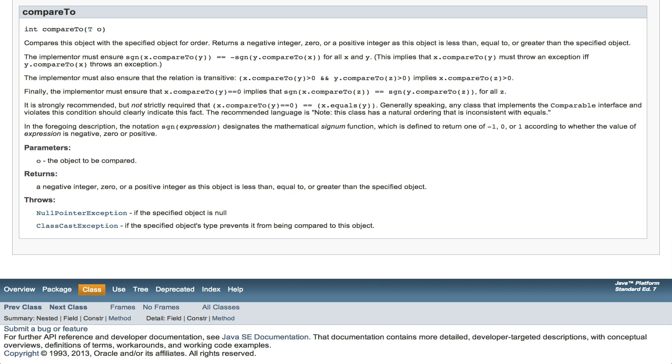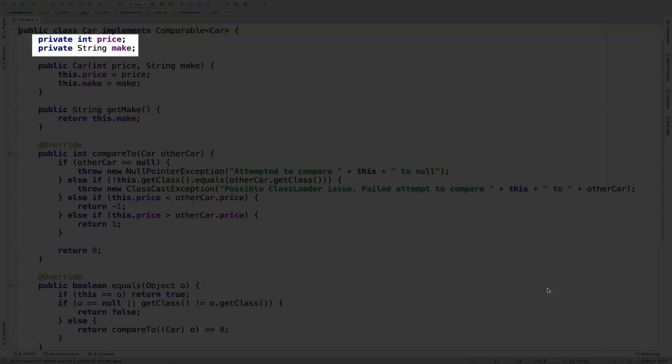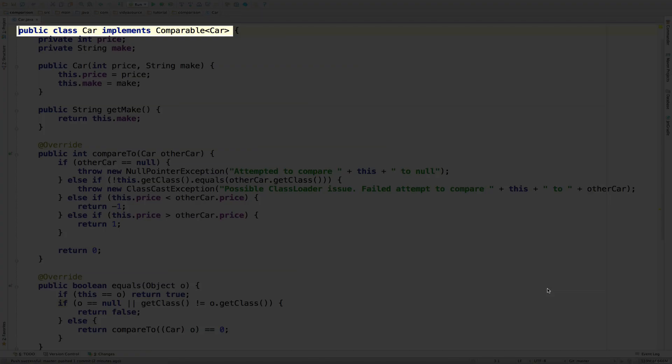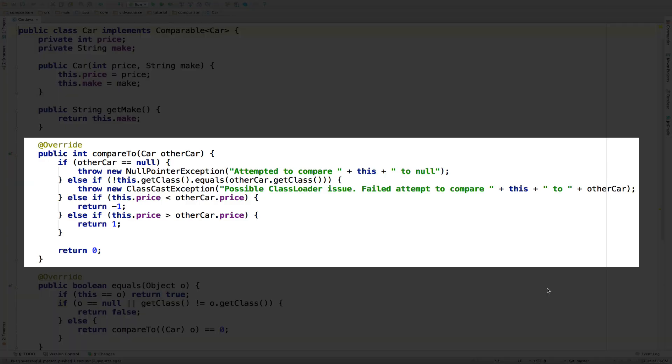So strings are sortable out of the box because string implements the compareTo method in Comparable. Let's do the same thing with our own custom class. Here is a very simple class car with just a make and a price. Since we want to be able to sort a collection of cars, we implement Comparable on Car, which means we need to implement a compareTo method with a car parameter. Let's look at that method.